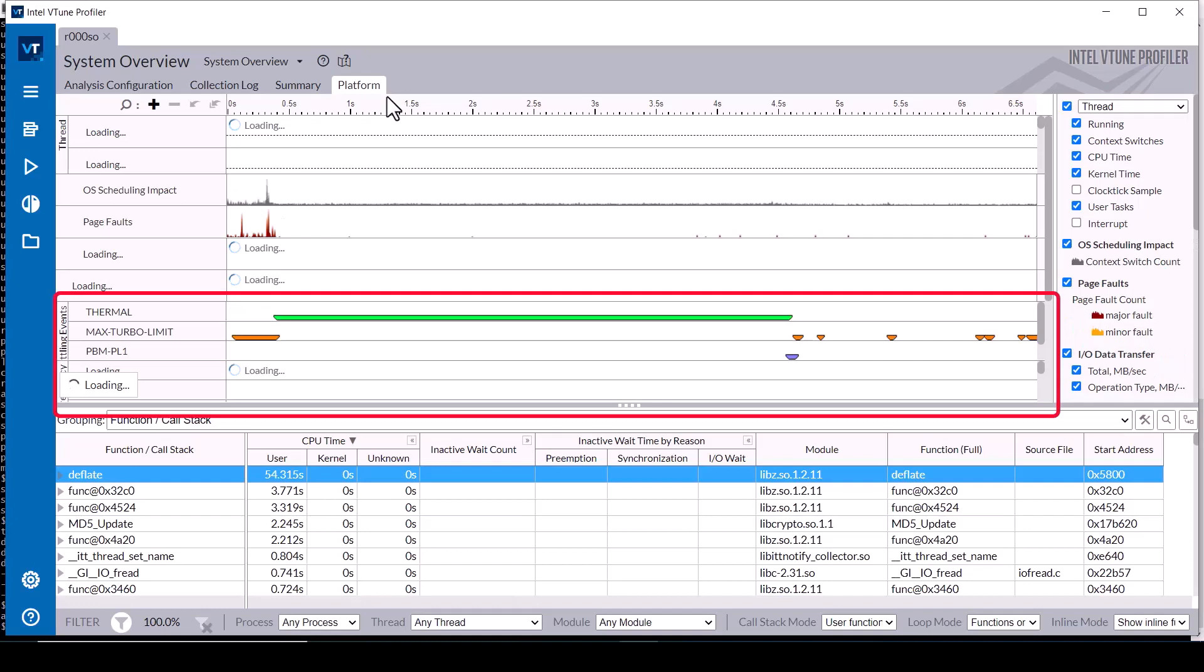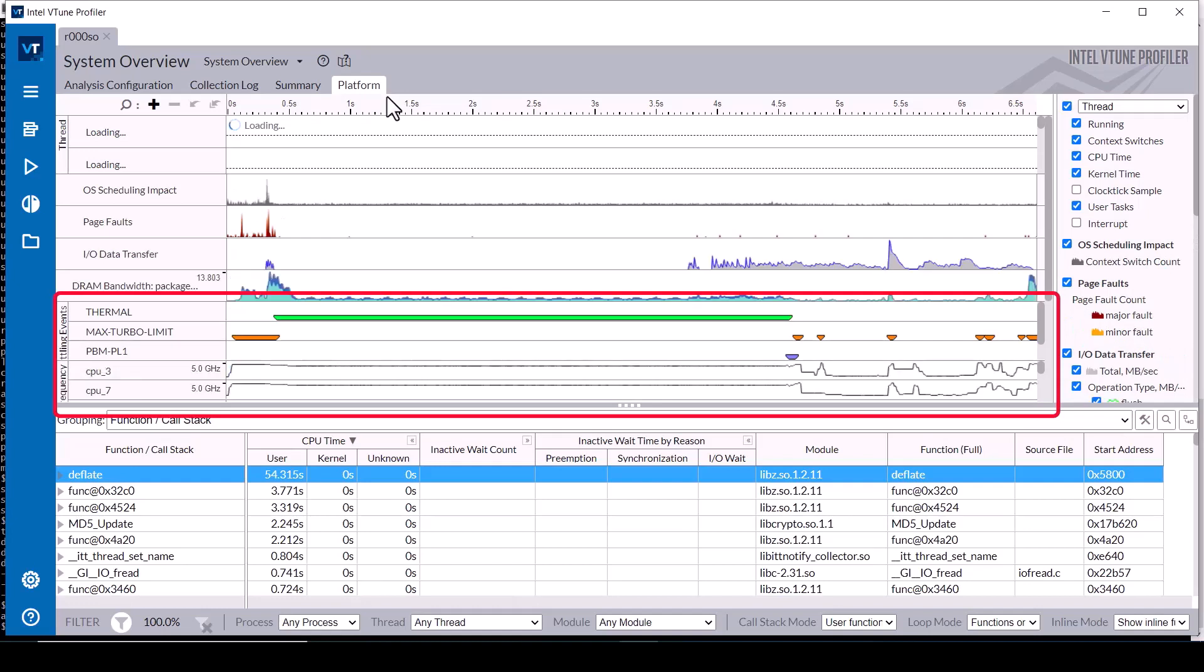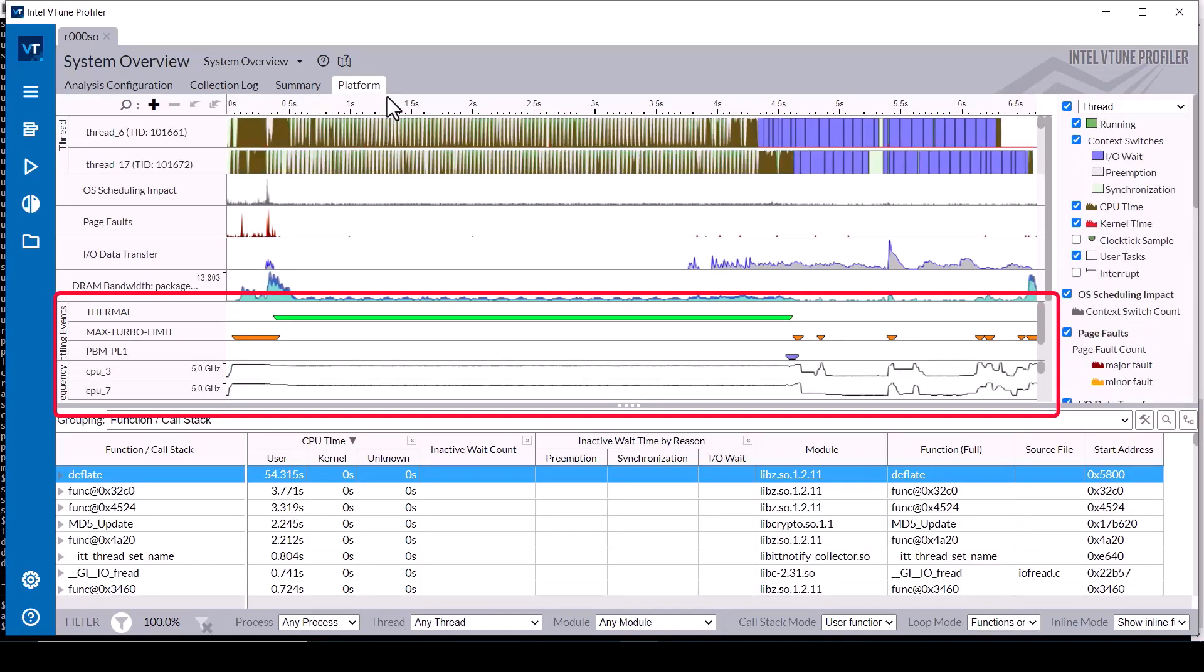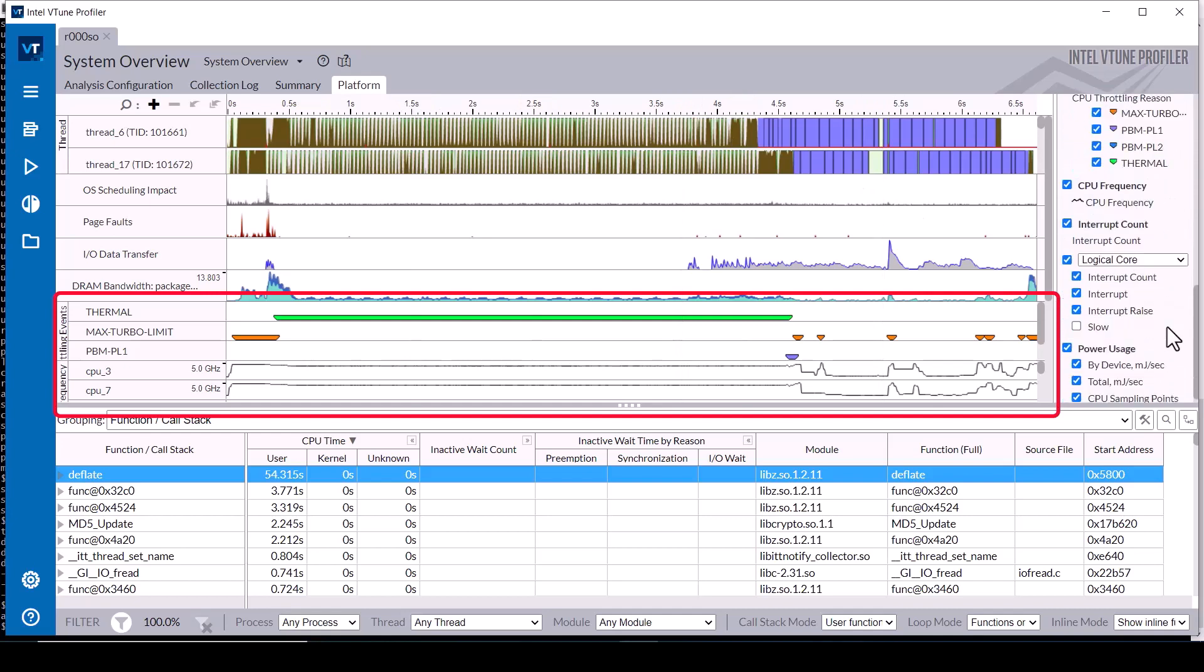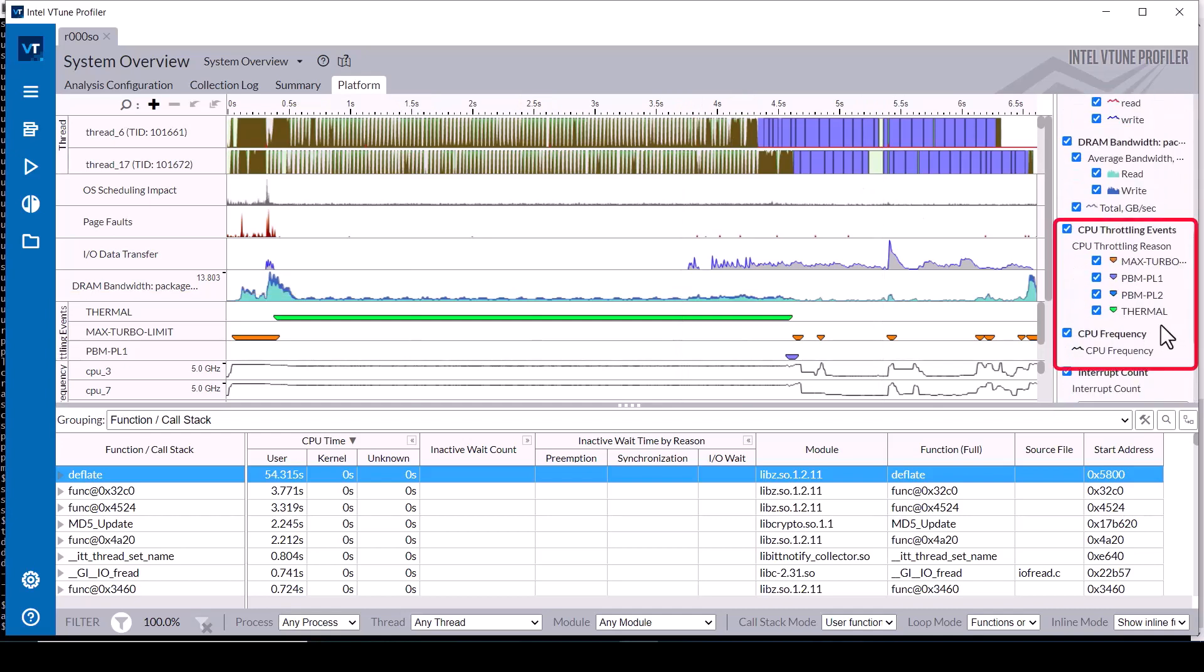The timeline in the platform tab shows the same pattern of first max turbo limit events, then thermal throttling events, with a slight decrease in processor core frequency when the throttling events were occurring.